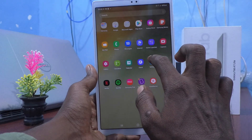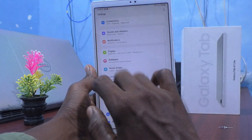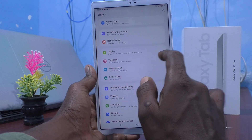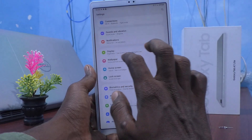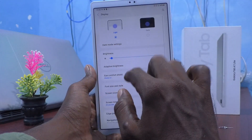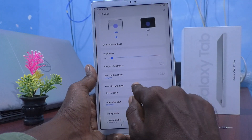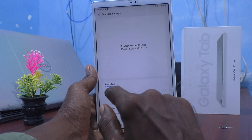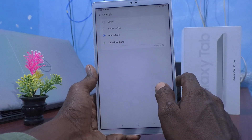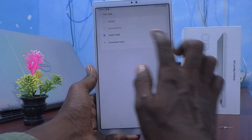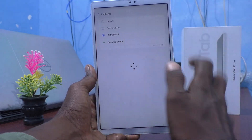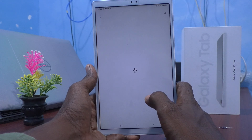The font style has been changed to what I selected. Now I go back to Settings, click on Display, click on Font size and style, click on Font style, and click on Download fonts.